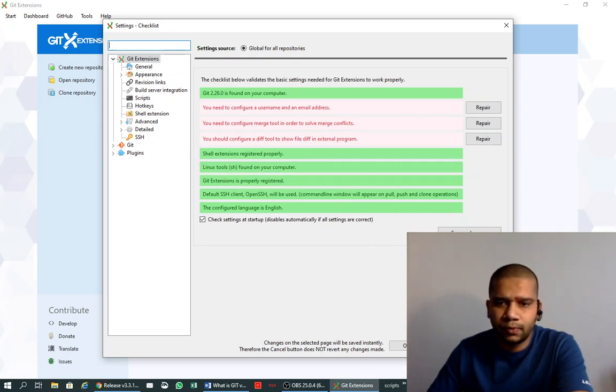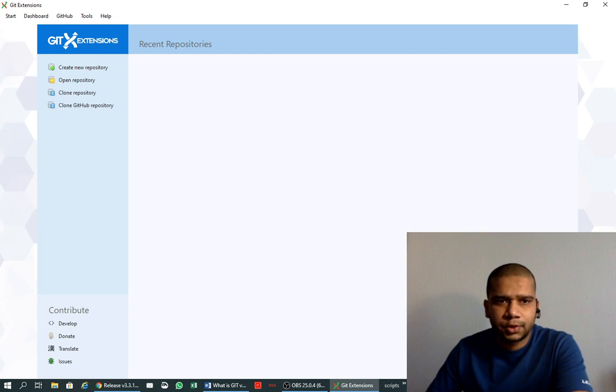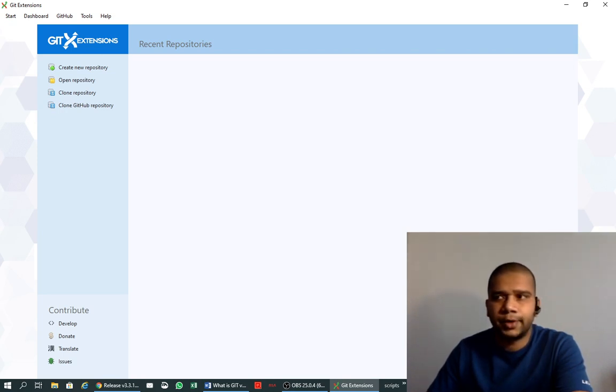So happy gitting! If you liked the video, please subscribe and like it. See you in the next video. Bye bye.